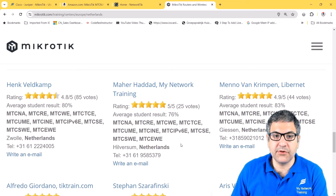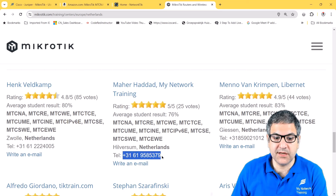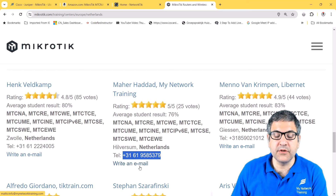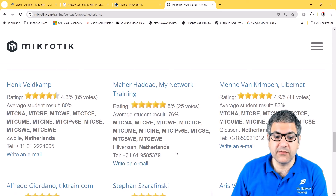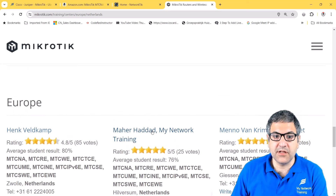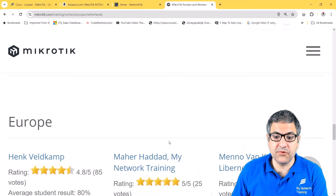If you're interested in taking an authorized MikroTik course with me, you can reach me via the phone number listed — I'm also available on WhatsApp — or click the email link on the page. I'll leave all the contact details in a file I'll share. I offer mynetworktraining.com, networktech.com, and my books on Amazon — there are plenty of resources to help you learn more.